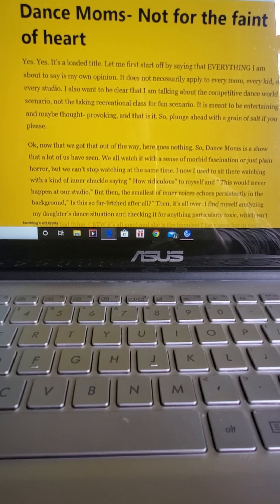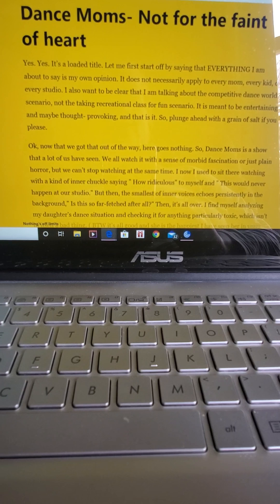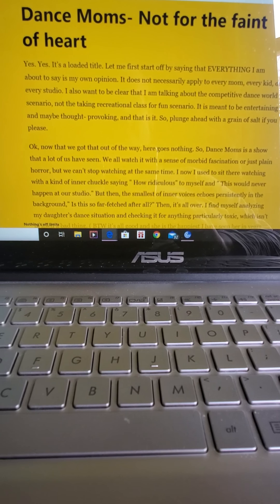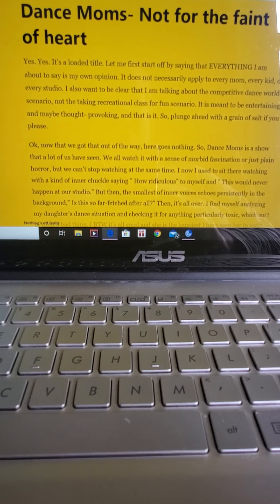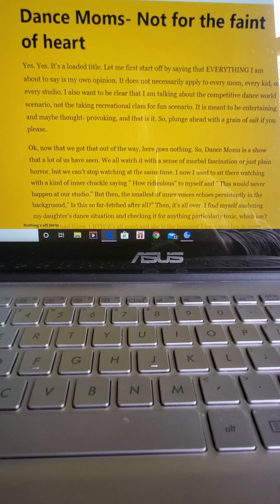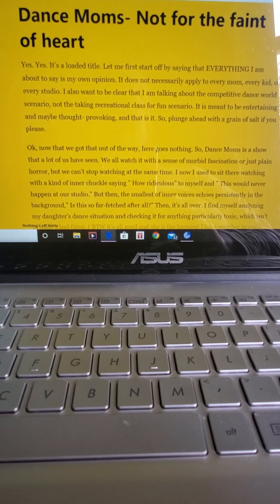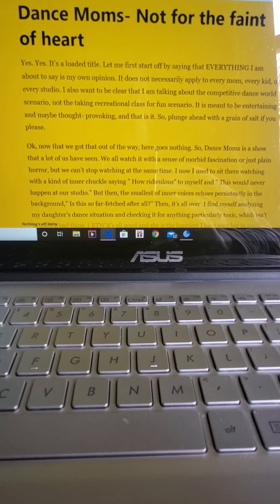Hi guys, it's Dr. Kotz. Up next in our audible version of the blog series is Dance Moms, Not for the Faint of Heart.